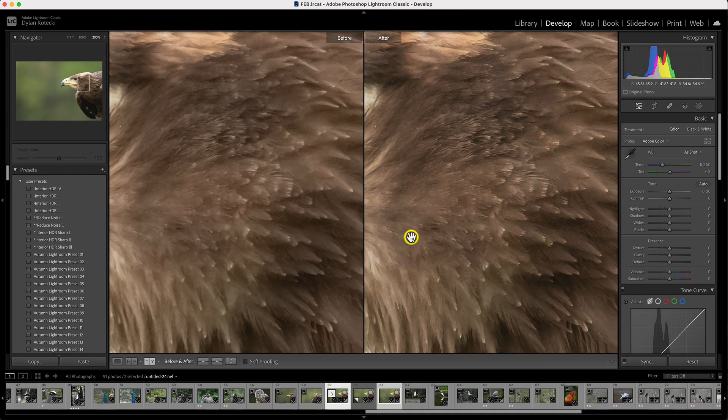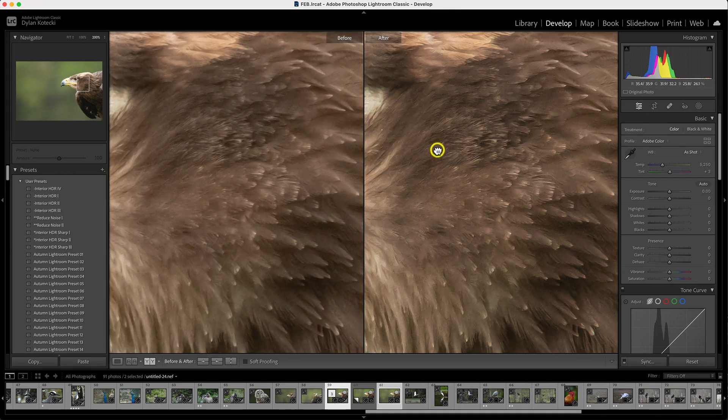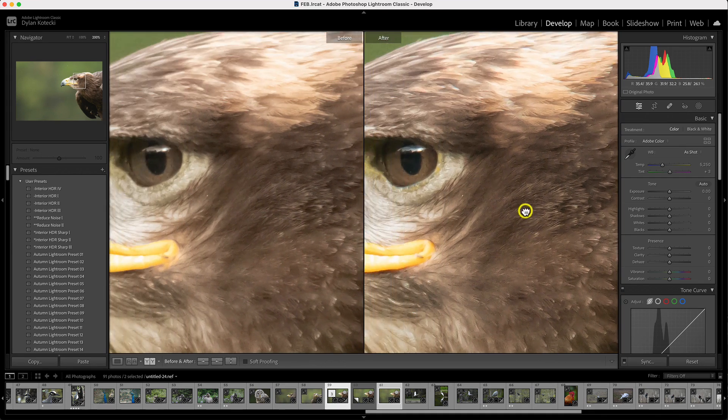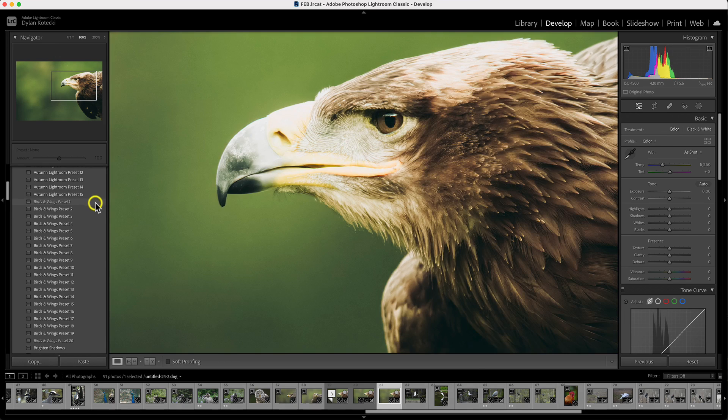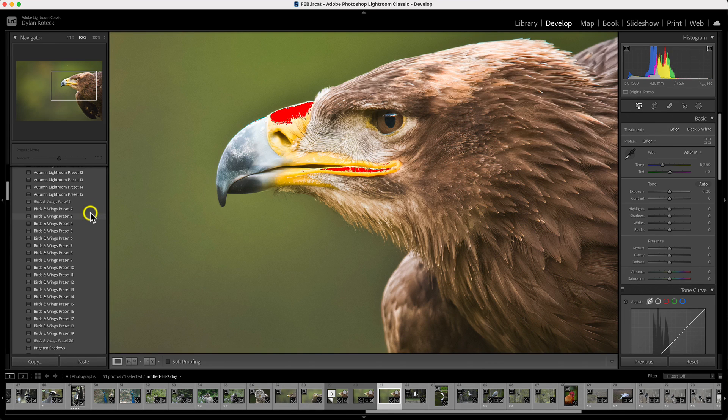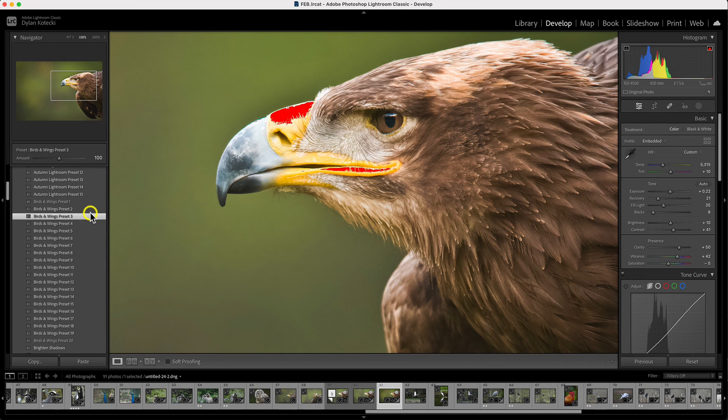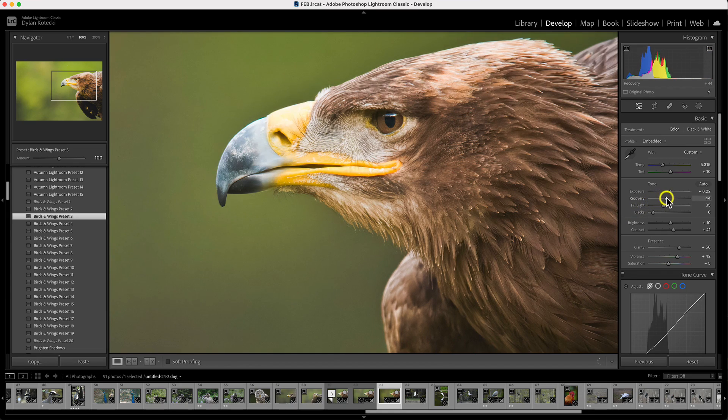Now that we have our no-noise wildlife photo, let's use one of our favorite wildlife presets in Lightroom to style it. And because we have a DNG file, we can easily fine-tune or tweak the tone and color just like we would with the original photo.